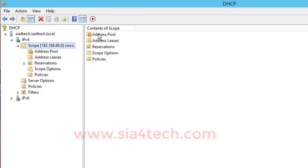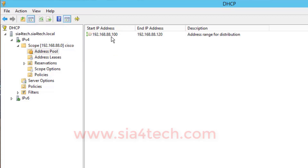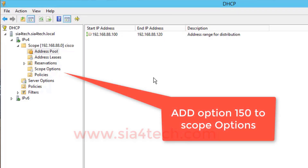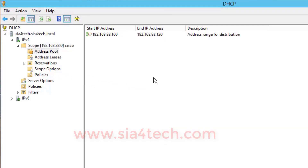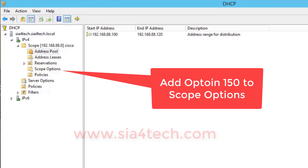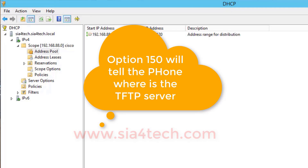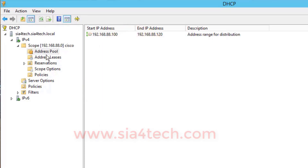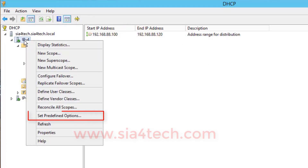I already configured it, but I will show you what I did. As you can see the green sign next to IPv4 means the DHCP server is up and running. I have an address pool from 100 to 120, so my range will be 20 IPs for this lab. The computer connected to the PoE switch will get an IP within this range. We also have to add Option 150 to the scope options - this tells the phone where the TFTP server is.